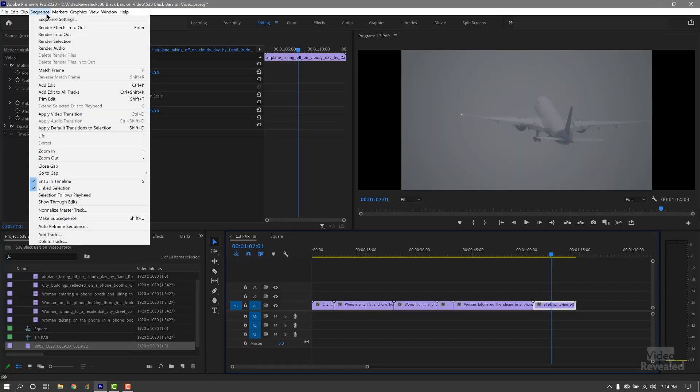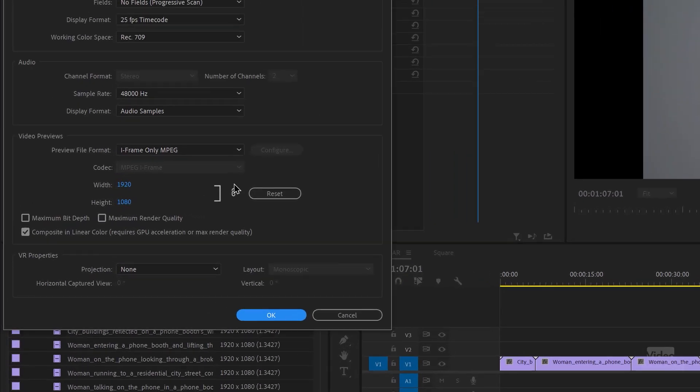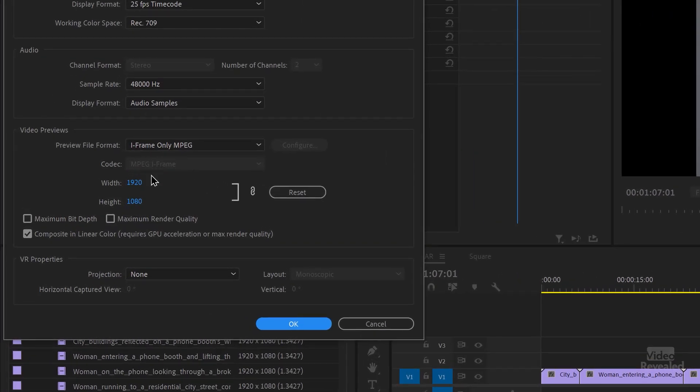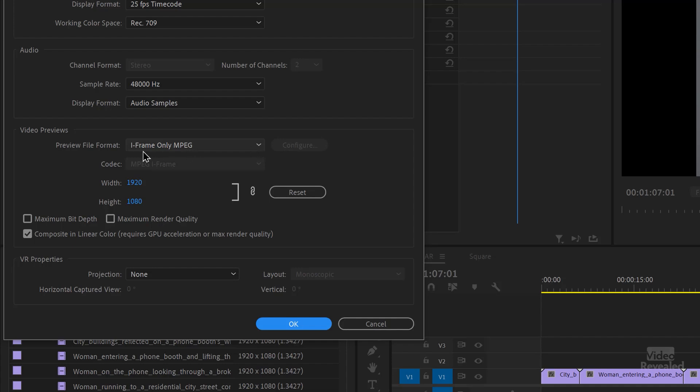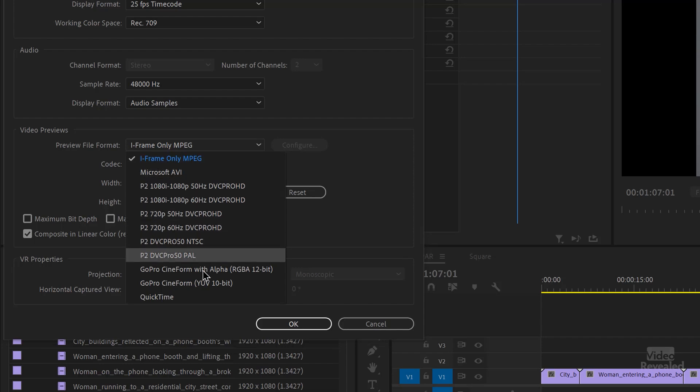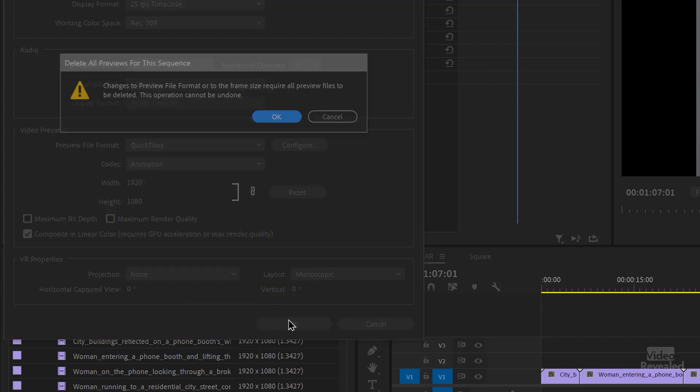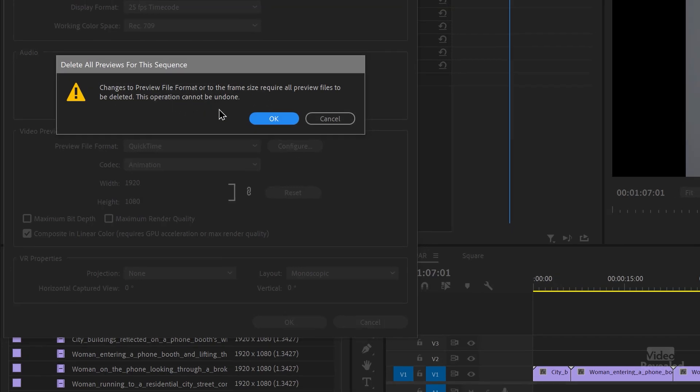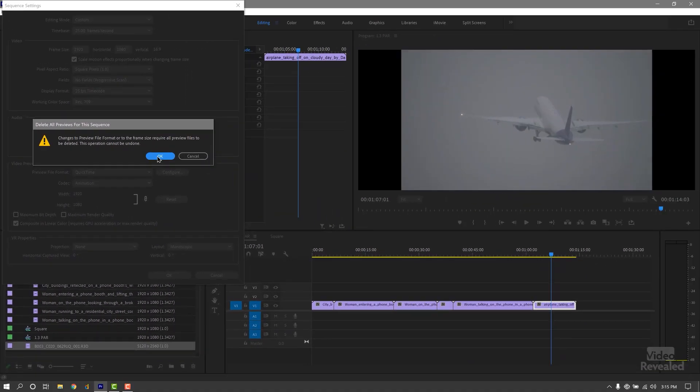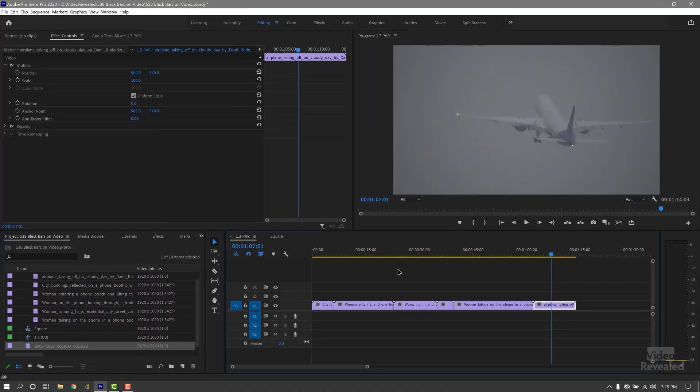Let's try this in your sequence settings. At the bottom, you have a preview format, and the preview format will change depending on what media you've created or you've selected. Right now it's iframe MPEG. Choose anything different, like QuickTime, click OK, and I get a warning that the preview files will be deleted. Click OK, and look, it fixed it.